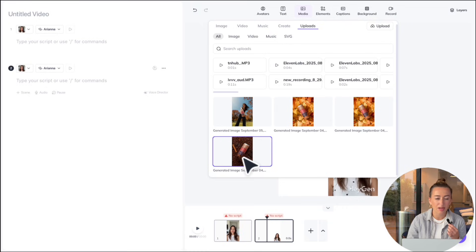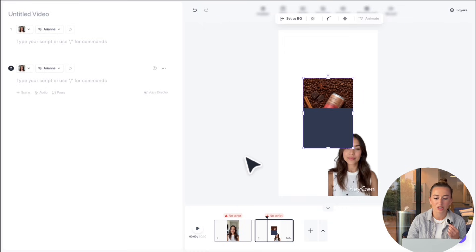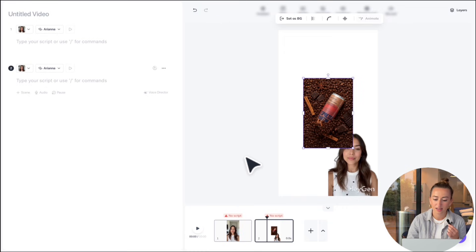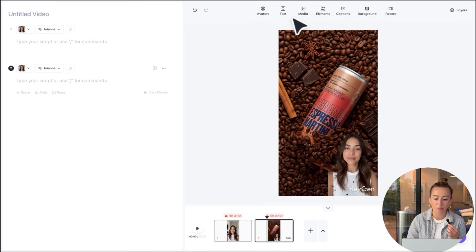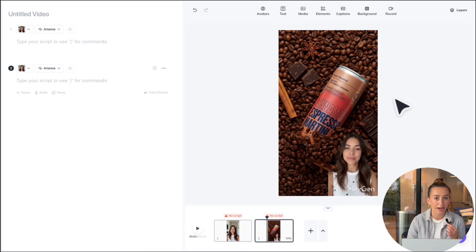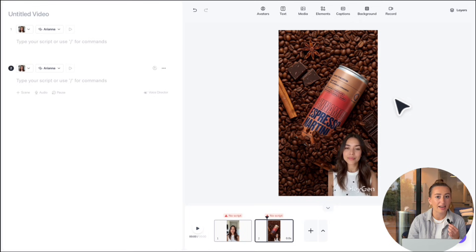Typically, it takes a little bit of time to process, but once it's available right here, we're just going to select it. And then you could go ahead and set this image as your background. Now this is looking super great. All we have to do is add a script and some other finishing touches.